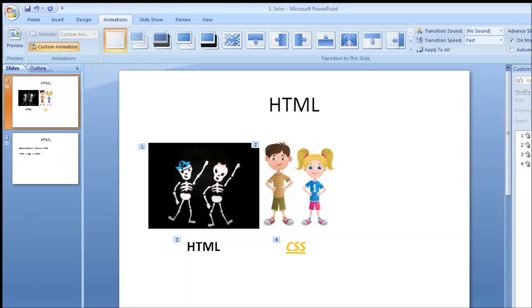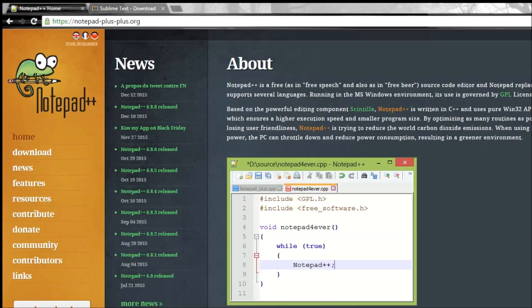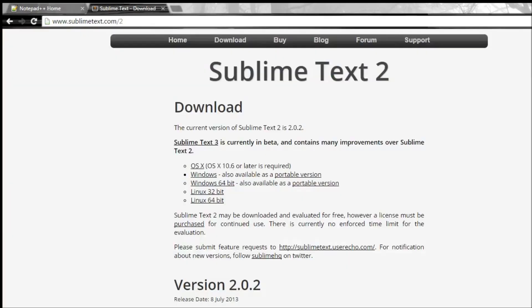Before we start creating our website, what we need is a text editor. You can make use of Notepad, but I highly recommend using something like Notepad++ or Sublime Text, which has syntax highlighting and is more advanced. So I'm going to be using Sublime Text for this tutorial series, but feel free to use a text editor of your choice.